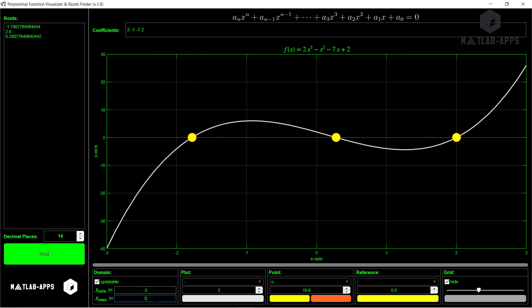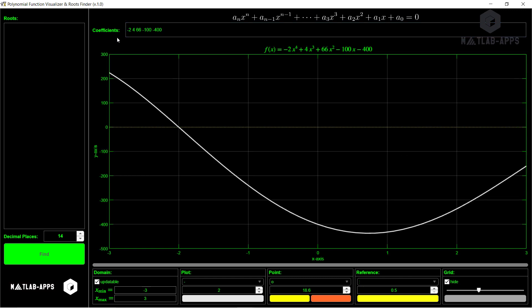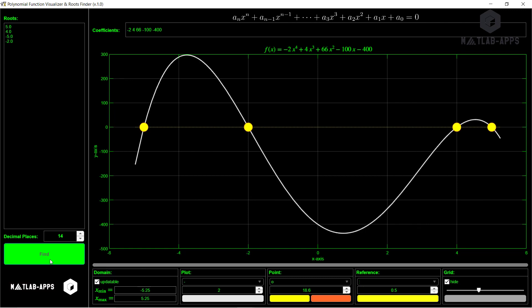So this is our roots. And we can see them also here. Let's solve, for example, this one: minus 2, 466, minus 100, for example, and minus 400. It is fourth order polynomial equation. It is updatable, so if we press on find, if it is outside the range, the roots, the plot will be expanded. So we can see it here, it is expanded.